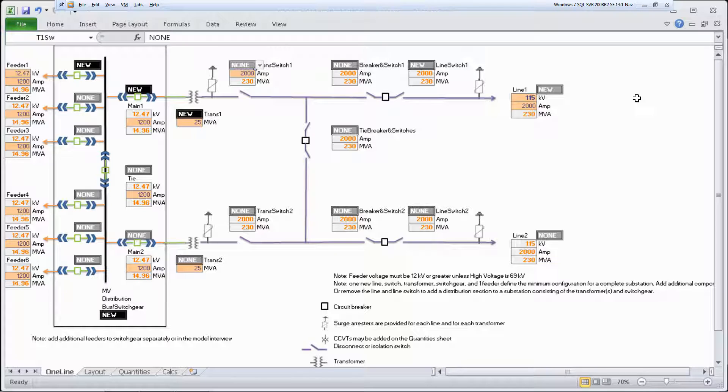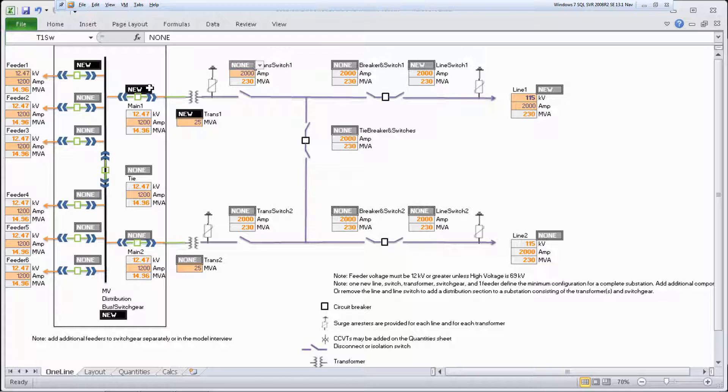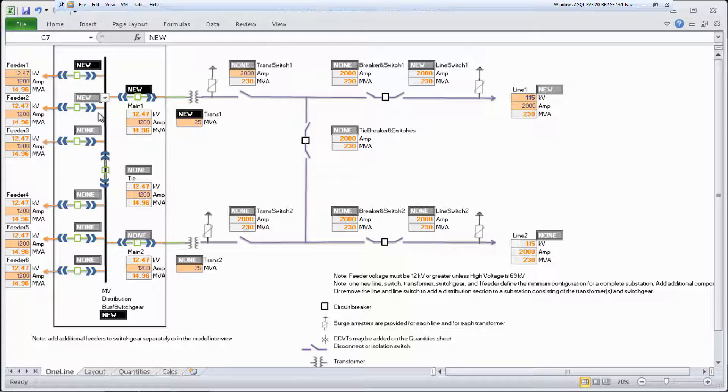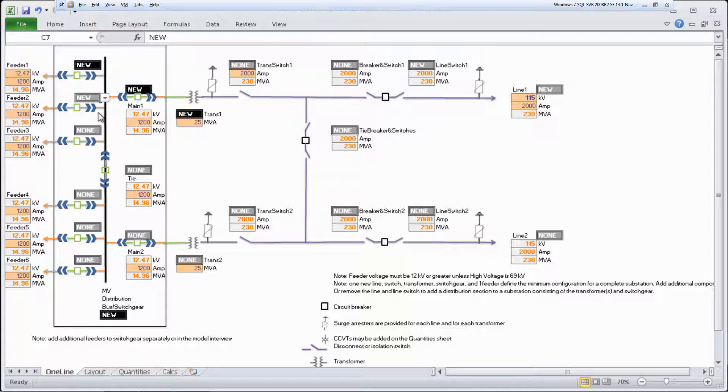Start by reviewing the substation components on the one-line sheet. In the minimum configuration, line one and the line switch, transformer, and one feeder on line one are set to new. Add and remove components from the substation as needed using the lists. You can add and remove lines, transformers, switch gear, circuit breakers, and feeders.